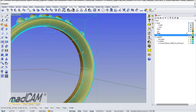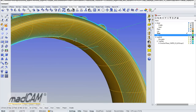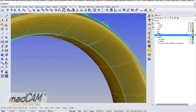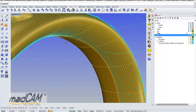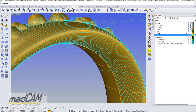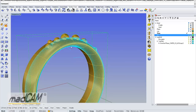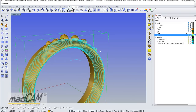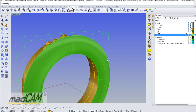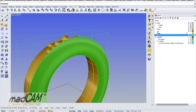We can see that the start point is inside the ring at the bottom. If we want to change the start point, we can just change the direction of the drive surface.